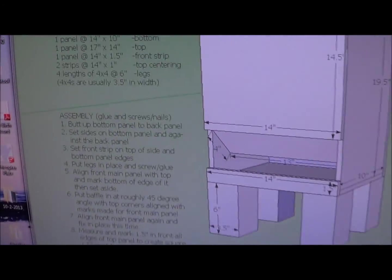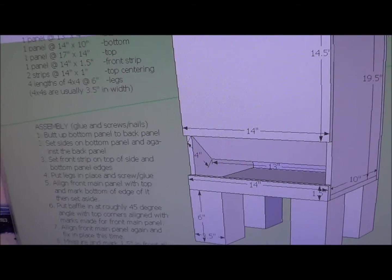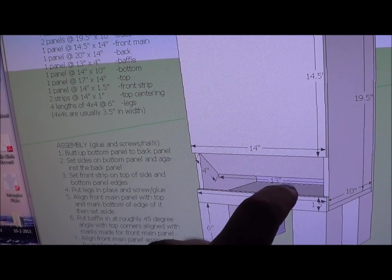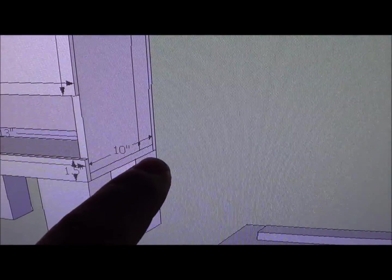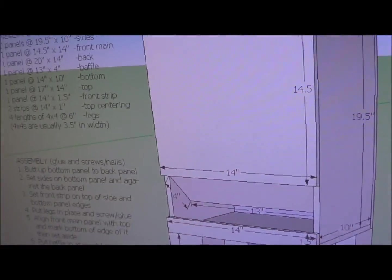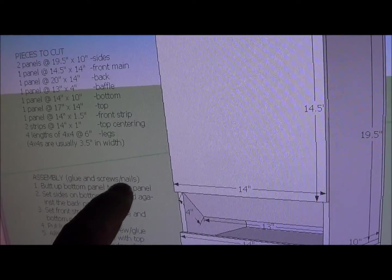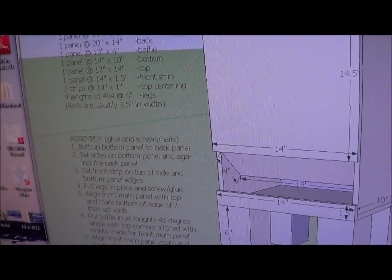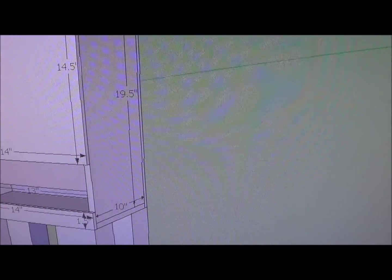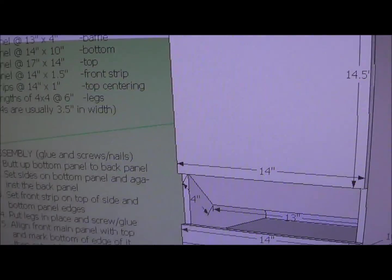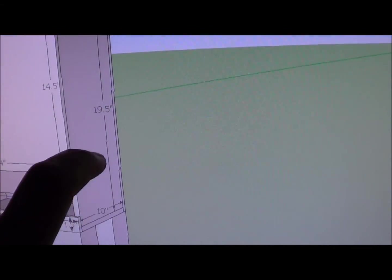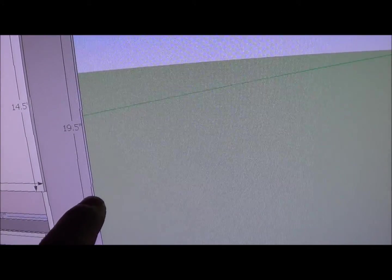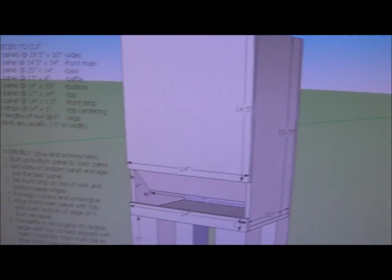But the basics here are that you're just going to, when I say butt up the bottom panel to the back, I'm talking about this bottom panel you see through here, just setting it against the back. You can see right there, it hits against the back. And each of these instructions assumes that after you do that, you're going to glue and screw or nail. I used an air nailer. So I just butt it up there with some glue and then pop it in. And then the next thing I do is set the sides up. So these side pieces I'd set down on top of the base panel and push up against the back, and then glue on all the edges, pop nails in.